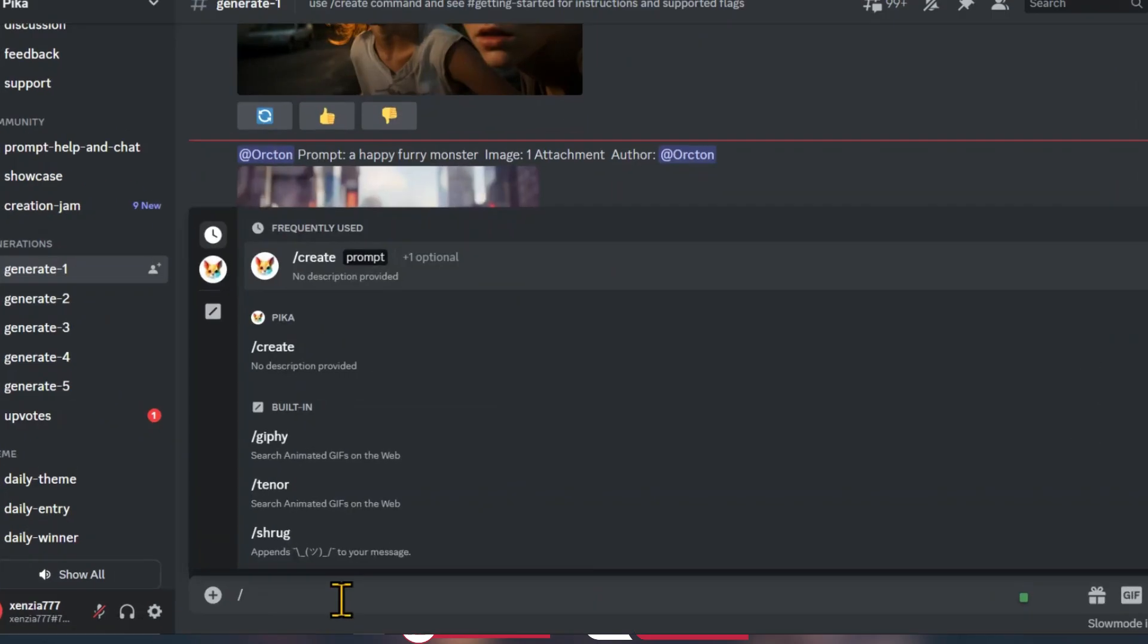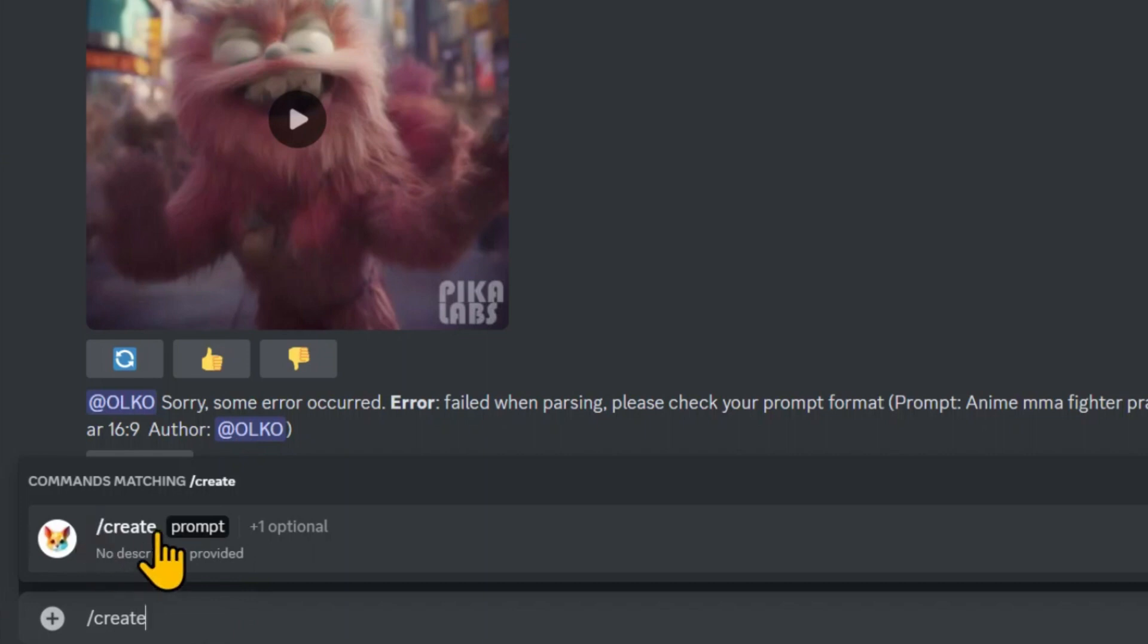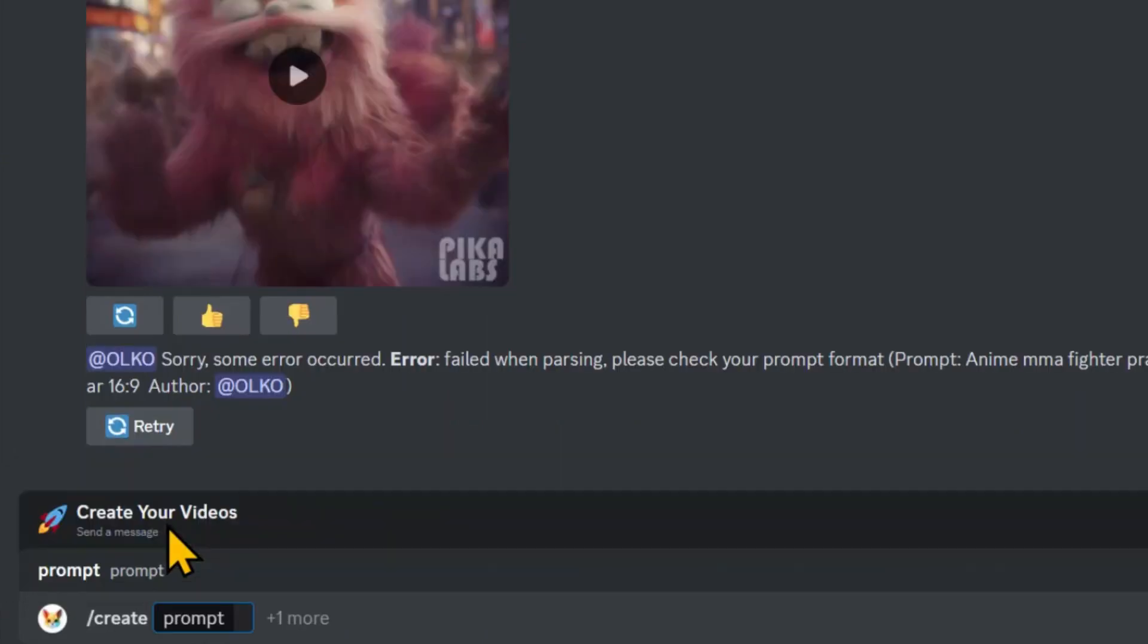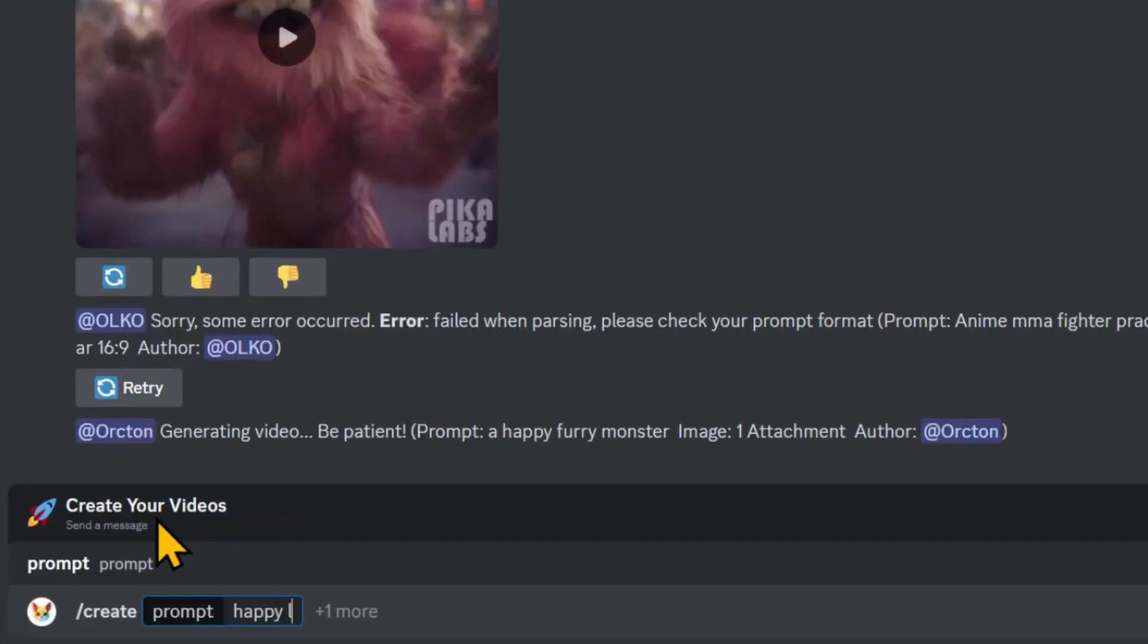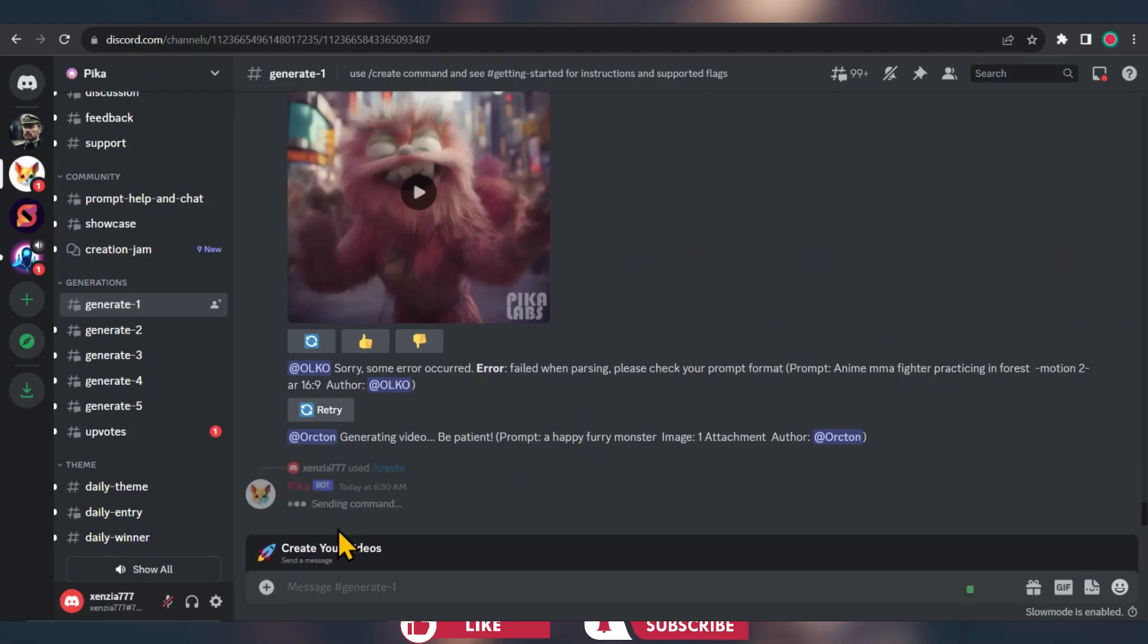To get started, use the create command. Simply type forward slash followed by create. After that, enter your prompt. Now the main parameter you'll need is the aspect ratio. Remember, you only need one dash, not two like Midjourney or Bluewillow. So just type dash AR 16 by 9 to set up the aspect ratio and let it do its thing.